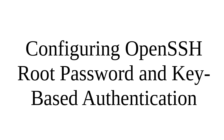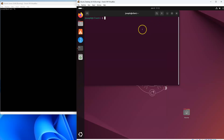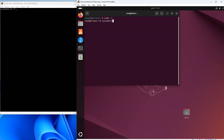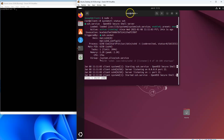Let's look at how to configure OpenSSH root password and key authentication. I have two machines, a client and a server. I want them both to be able to log into each other. I have the OpenSSH server up and running, and we can verify that. I'm going to log in as root and do a systemctl status ssh, and I can see that it is currently enabled and actively running.